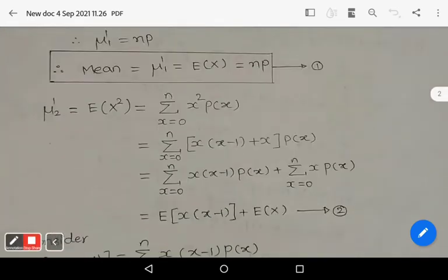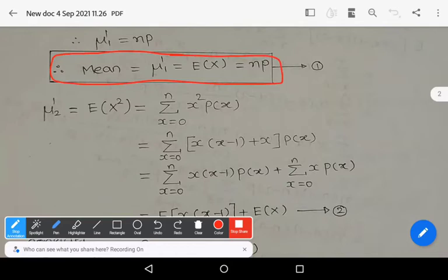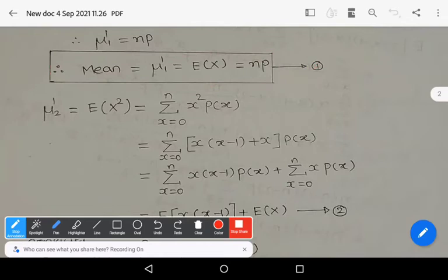Therefore μ₁' = np. The mean of the binomial distribution is μ₁' = E(X) = np. Let this be equation number one.